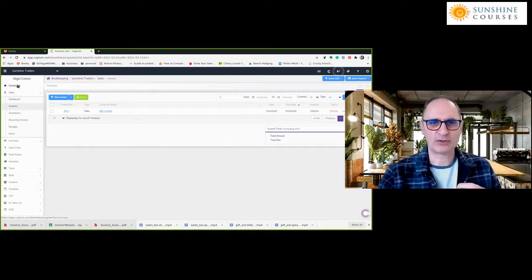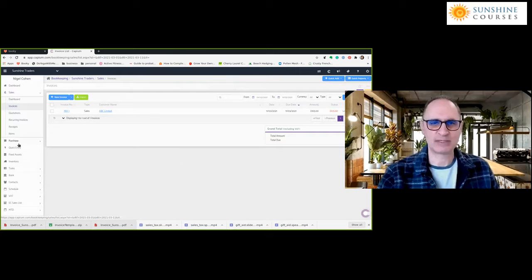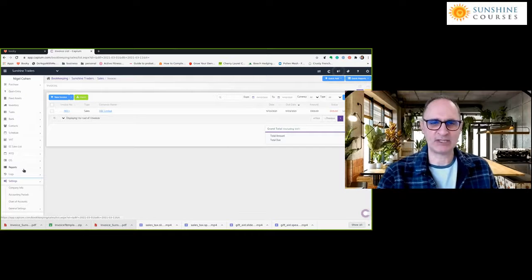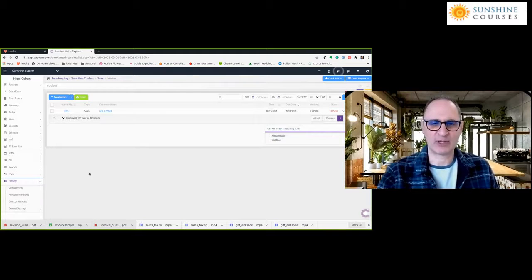In KPM, the menu items are on the left, but in different systems you'll find them in different places — some at the top, some at the right, some with individual buttons. With KPM, the first place I'm going to set up is the organization details. In the left-hand menu at the bottom, there's something called Settings. On a lot of systems, you'll have a little gear icon where you'll find your settings.